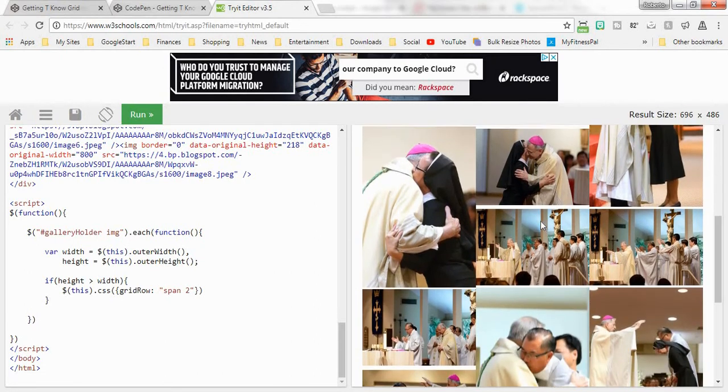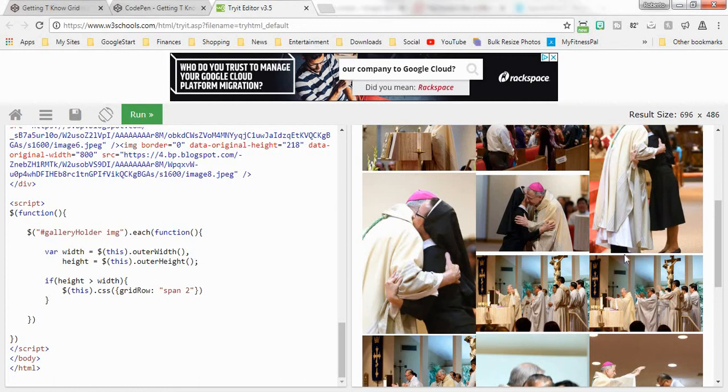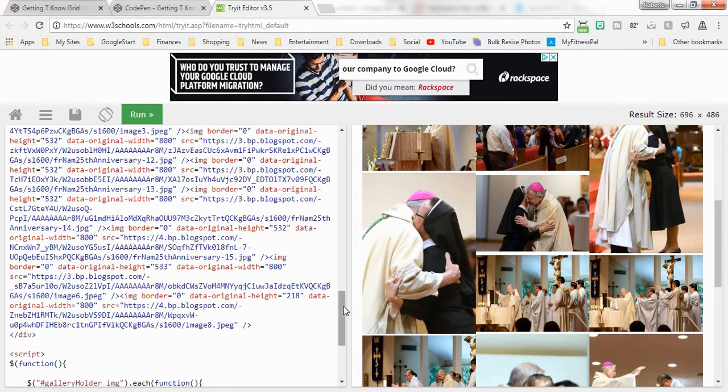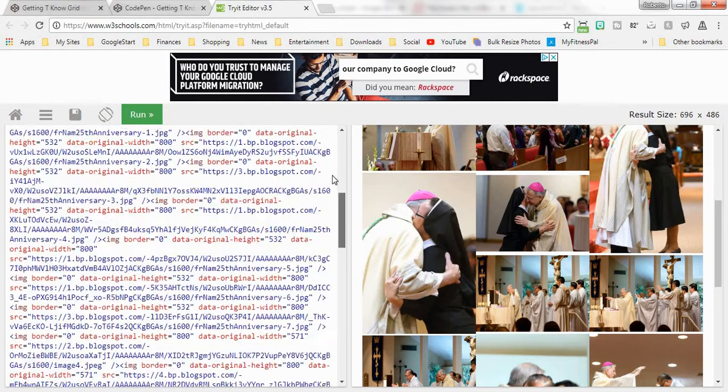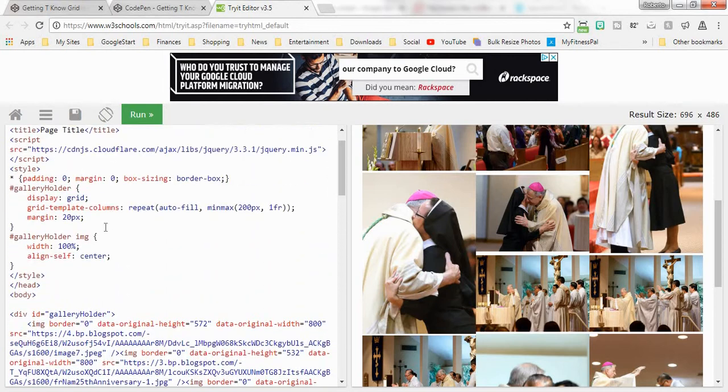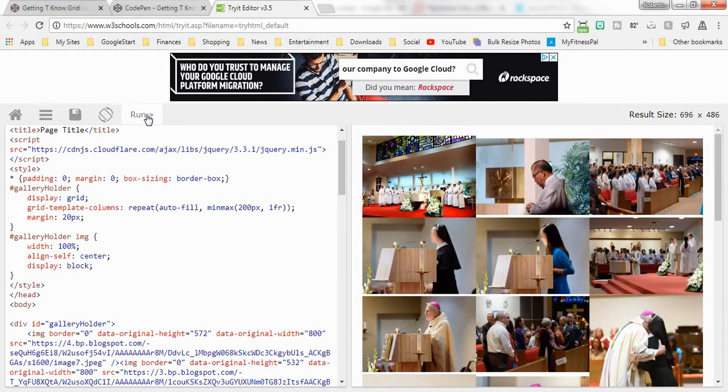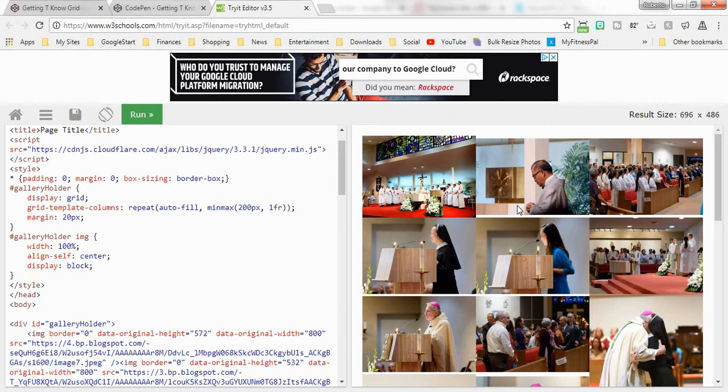Now again, I have these little gaps in between here because we have to make sure that all of our pictures are display block. There we go, that's a little bit better. Some of these pictures are just a little bit skinnier than some of the other pictures, and I'm not going to worry too much about that.